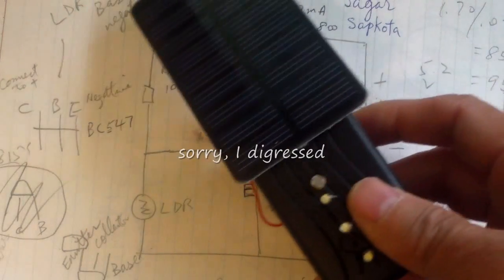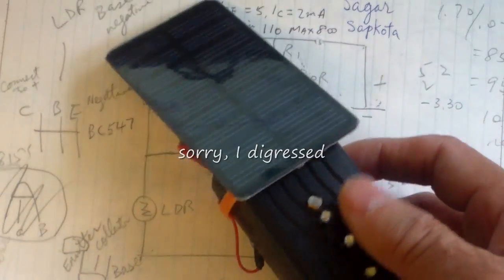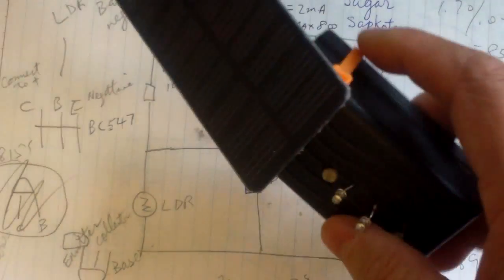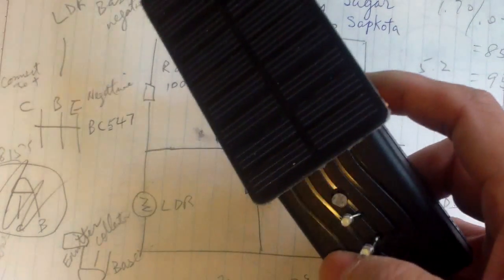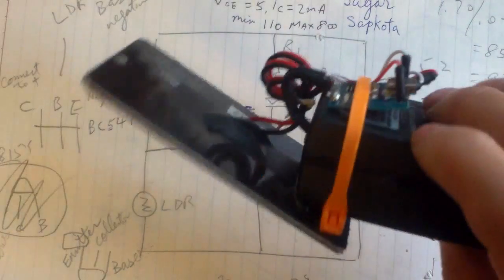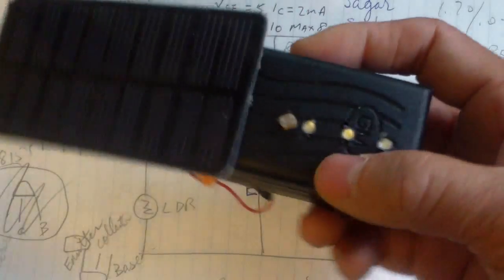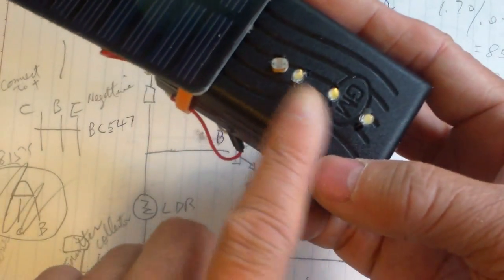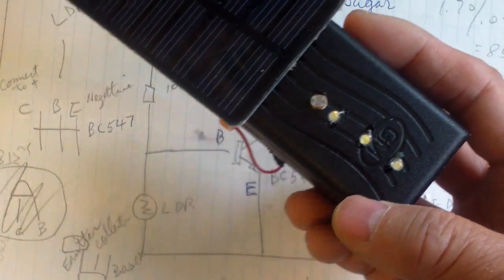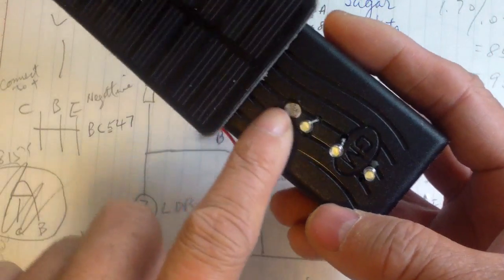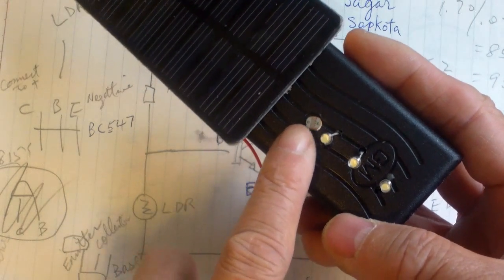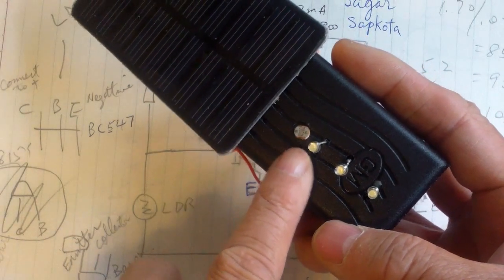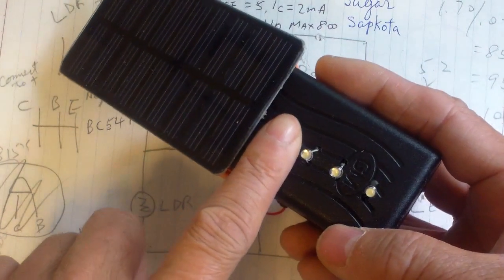This is one of my dark sensing lights. It uses a lithium ion battery and it powers three LEDs and it is light sensitive, turns on at night, turns off in the daytime.